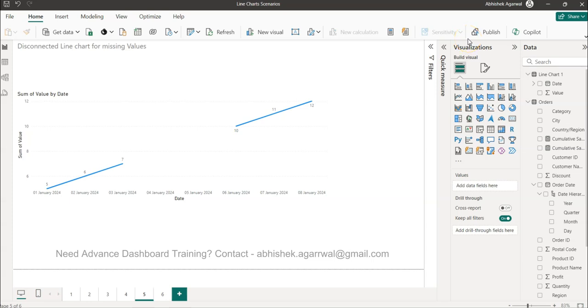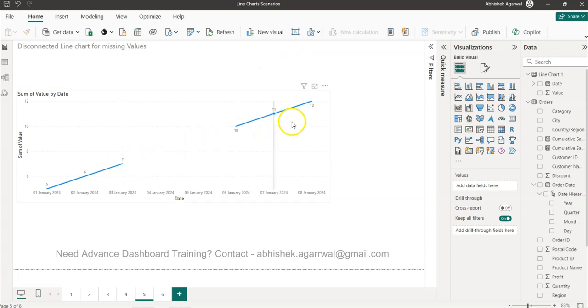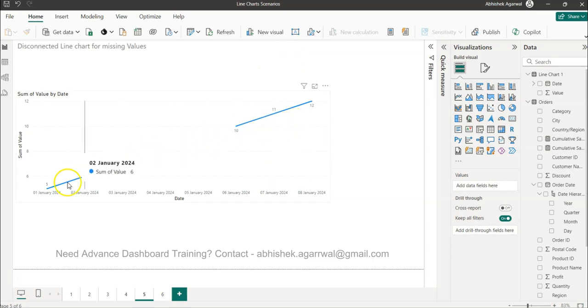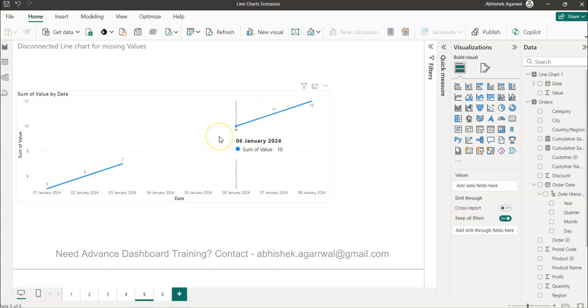Hello and welcome to the new Power BI video tutorial. In this tutorial I want to show you how you can create a chart where the line is disconnected.